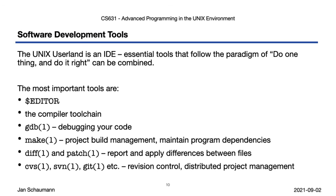We'll start with the editor, where we'll discuss core functionality required of a decent programmer's editor by example of vi-vim, but that should translate to any other editor you might prefer. See you next time, and thanks for watching. Cheers.